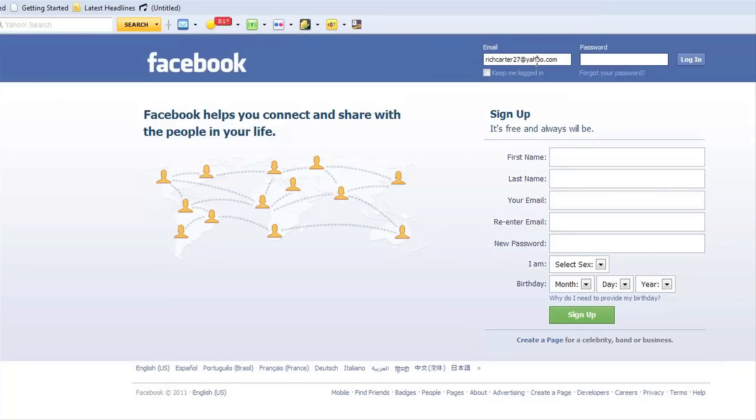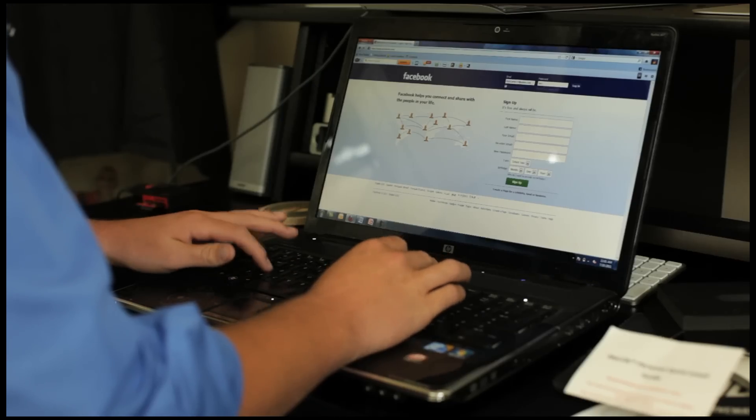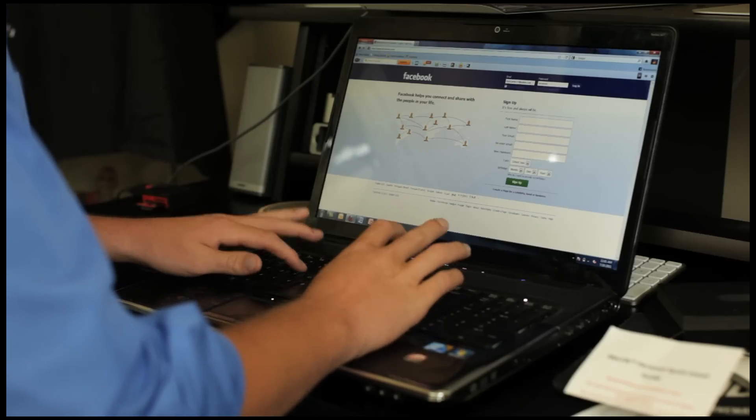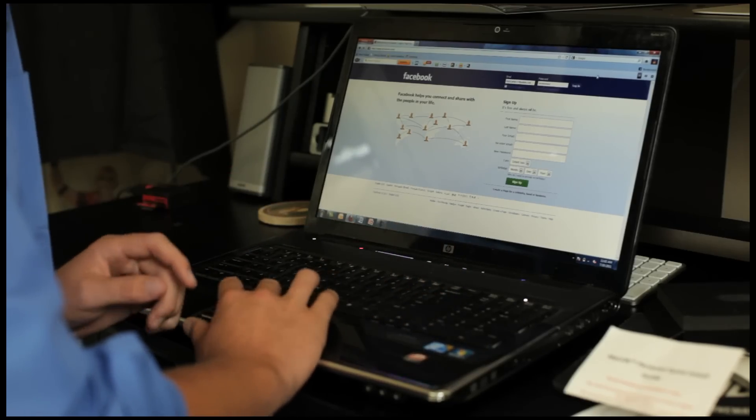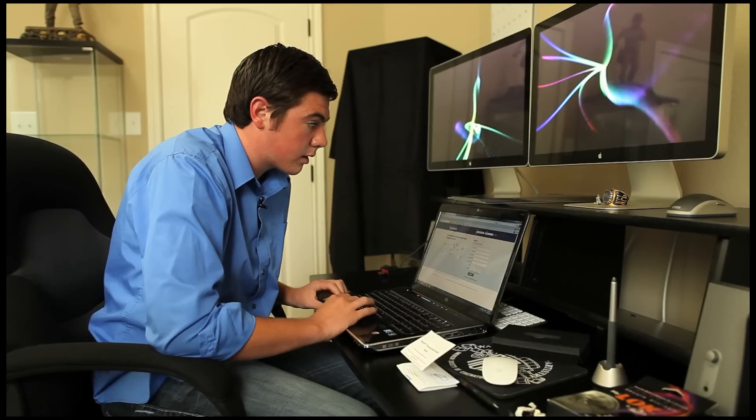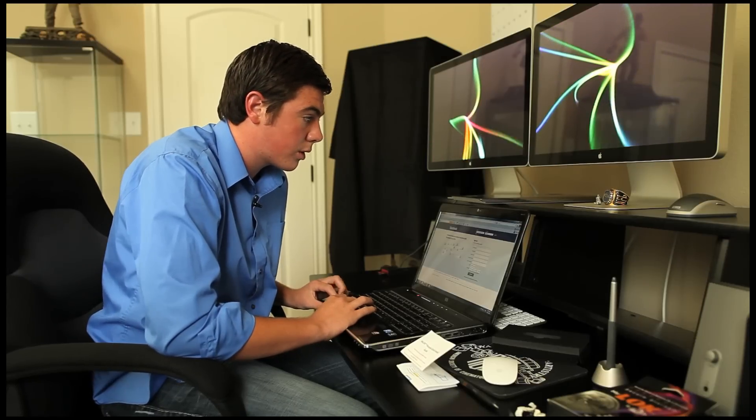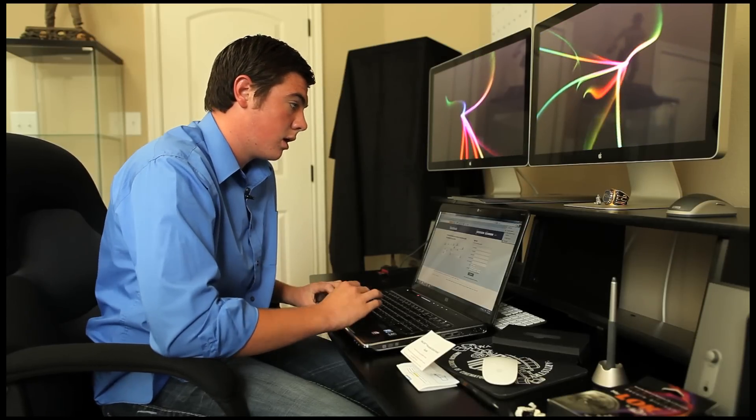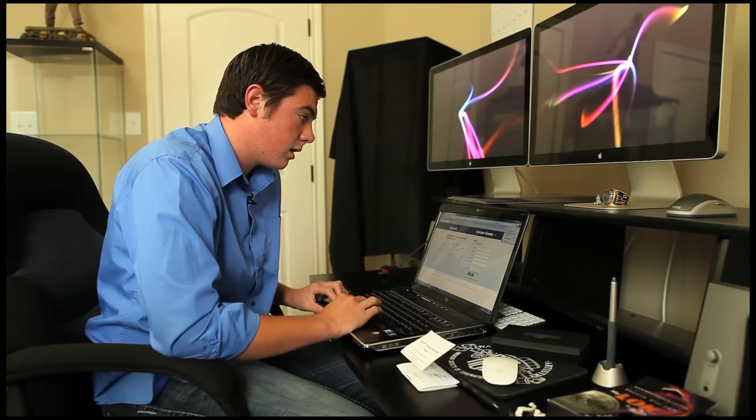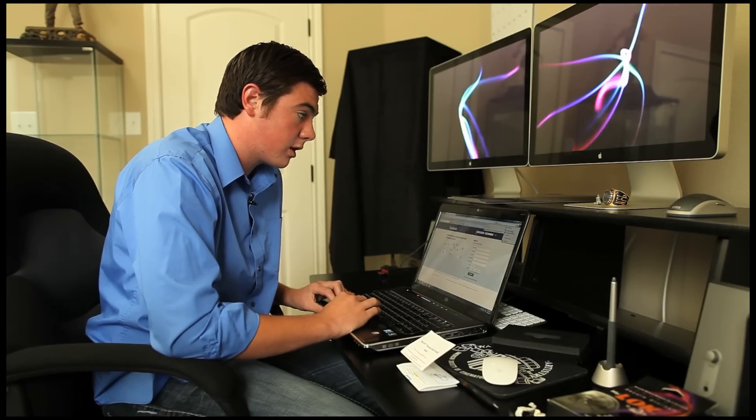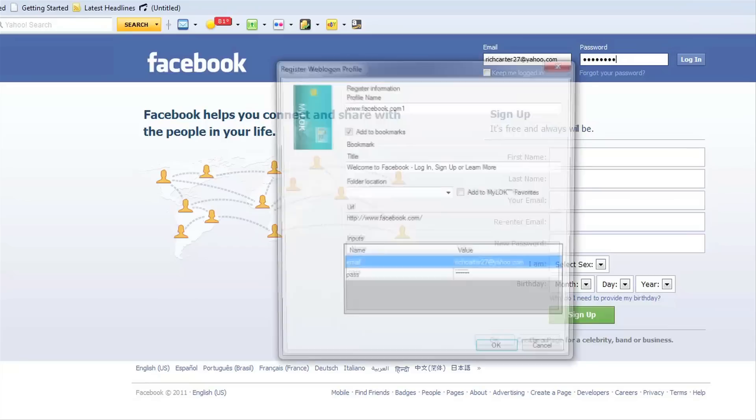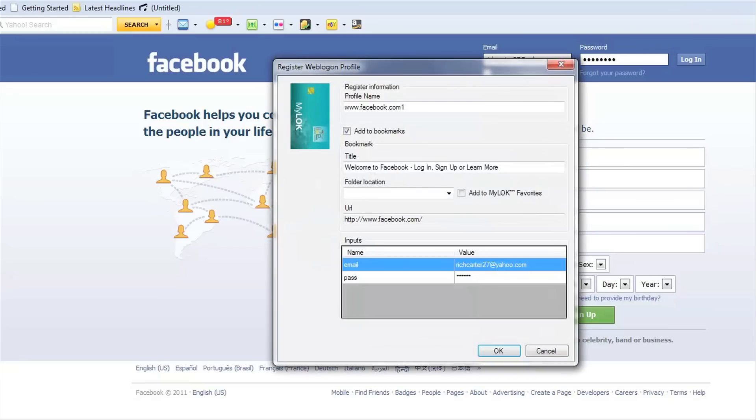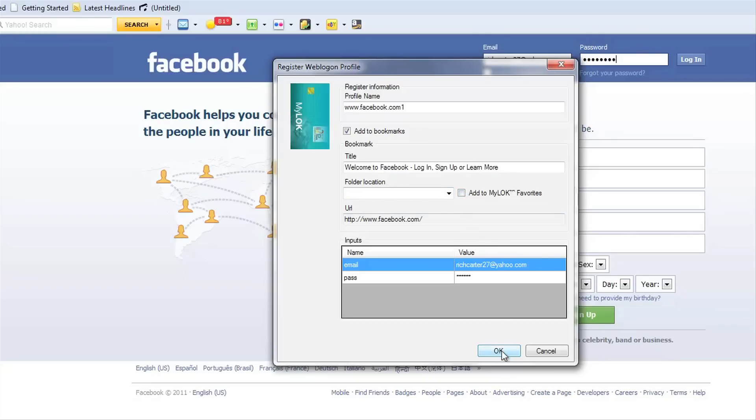I'm going to go ahead and type in my password. I'm going to go back to this button in the top right hand corner. And I'm going to go ahead and click on register credential. It pops up with a box here that looks like you can name your profile, add it to bookmarks, and give it a title. Let's go ahead and save this.